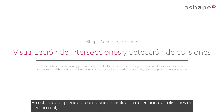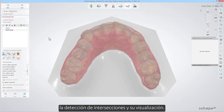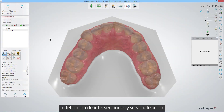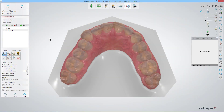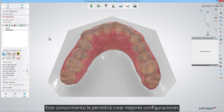In this video you will learn how you can facilitate real-time collision detection and intersection detection and its visualization. This knowledge will allow you to create better setups and easily find potential problems with intersections.